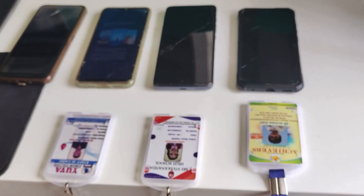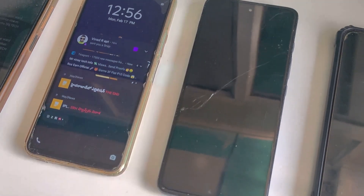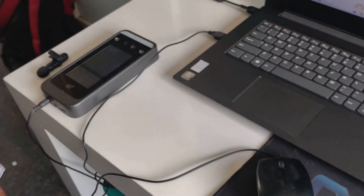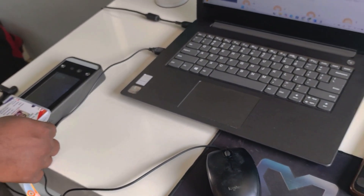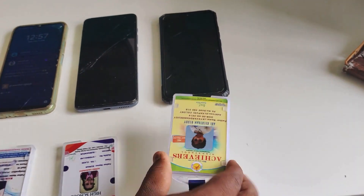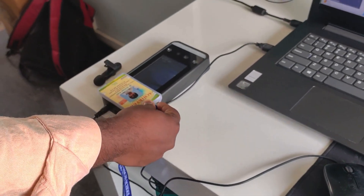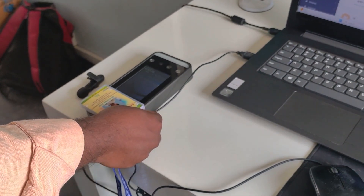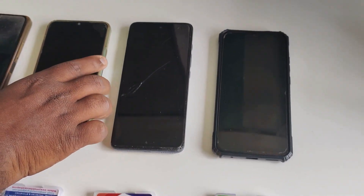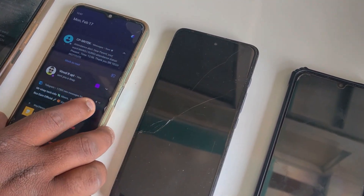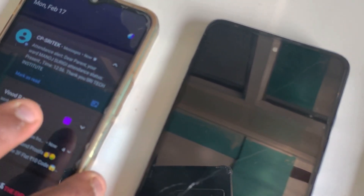Now let's check if the messages arrive on the respective mobile phones. I will scan another three RFID cards one by one. Checking the first mobile phone: attendance alert message — 'Dear parent, your ward's attendance has been recorded. This confirms that the student has reached school or college safely.' Confirming that attendance was recorded successfully.